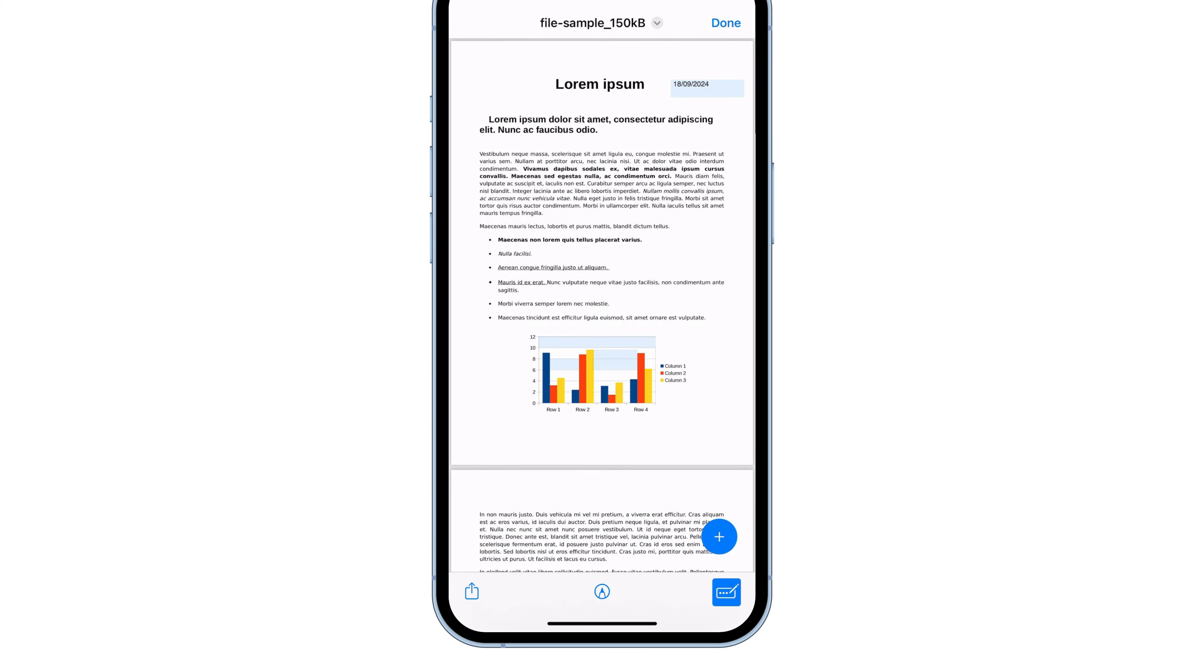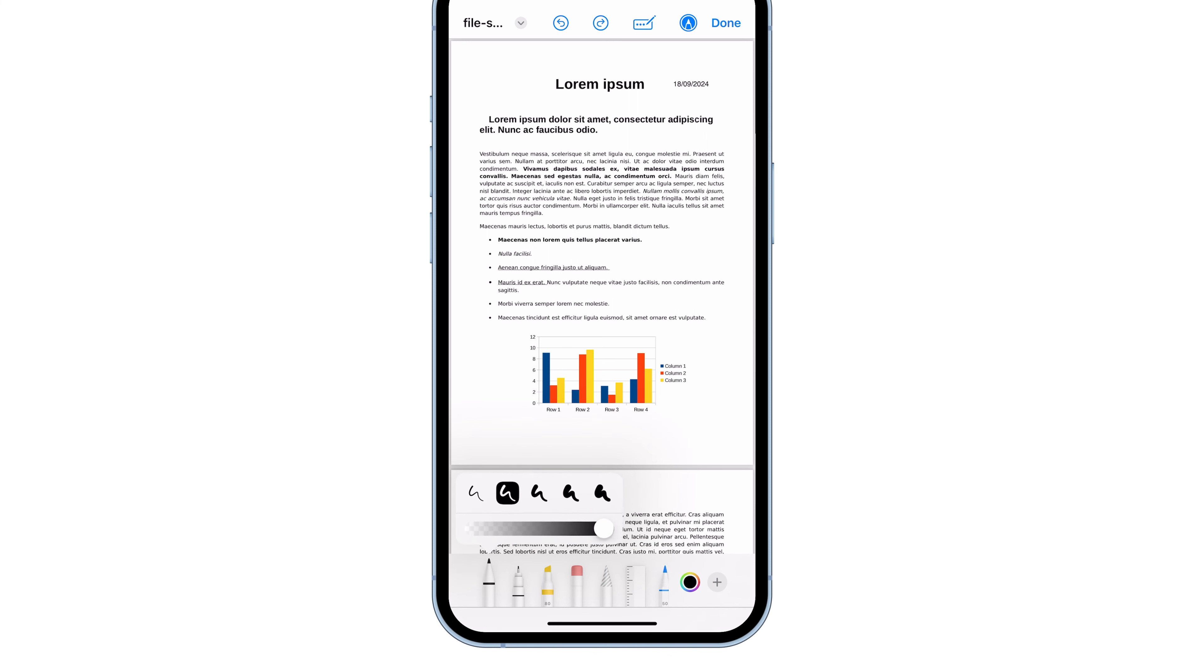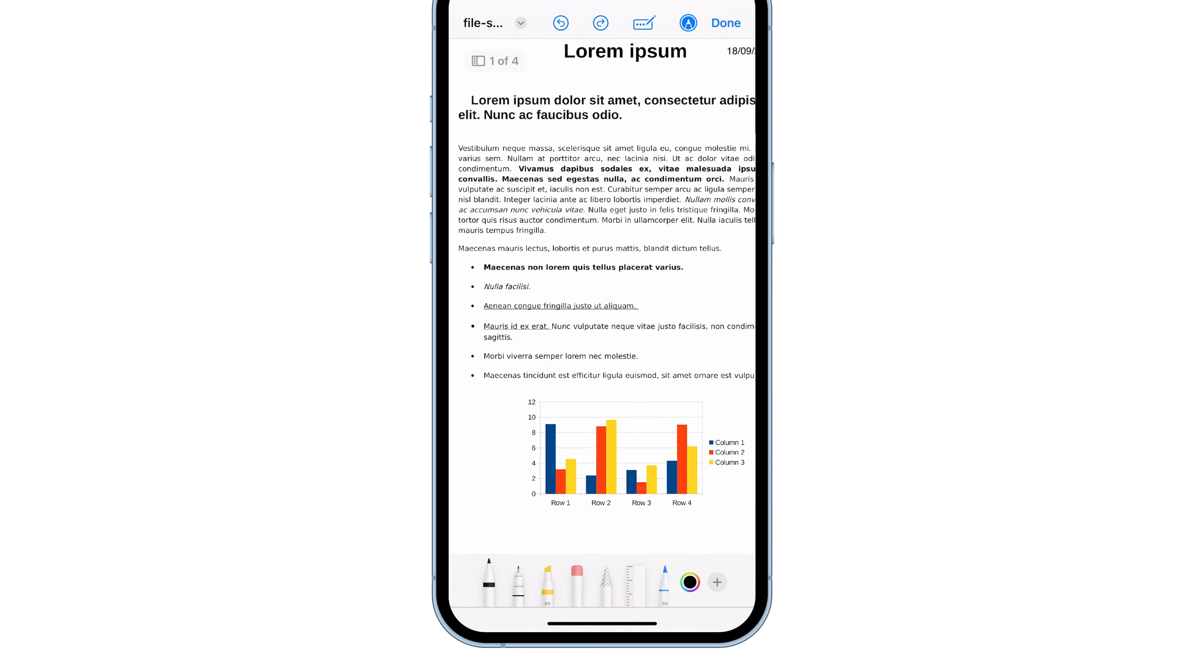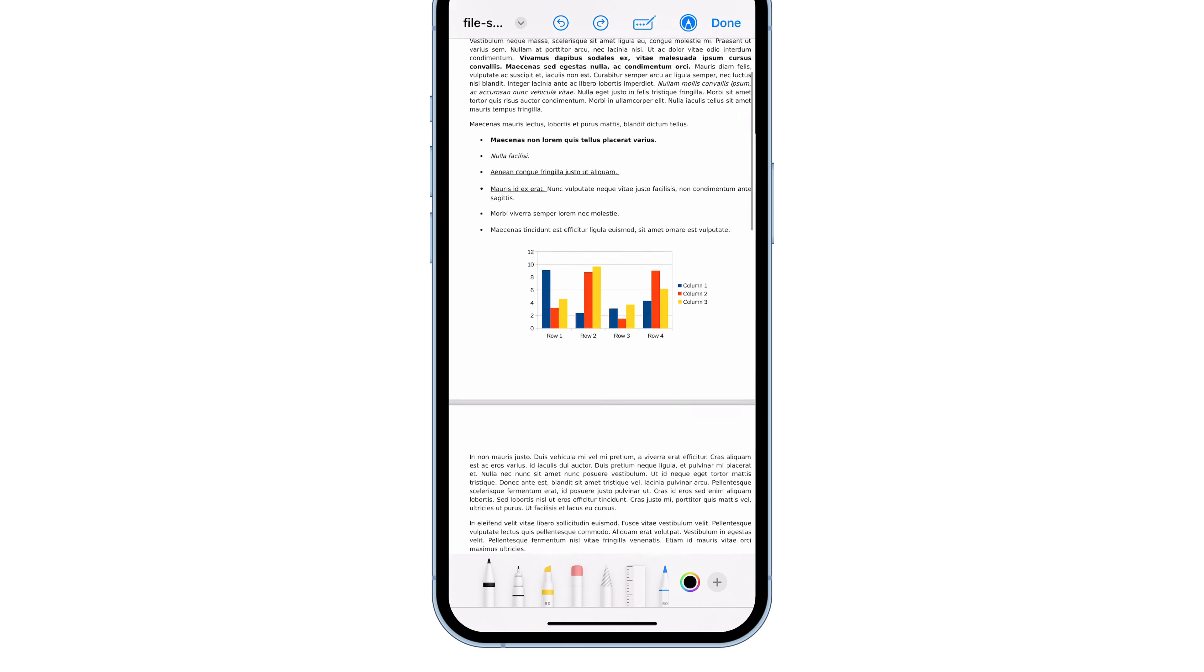You can also draw on the PDF or hide text by tapping the pen icon. Pick the color you want, and if you're hiding text, you can match the background color to make it look like the text was never there.